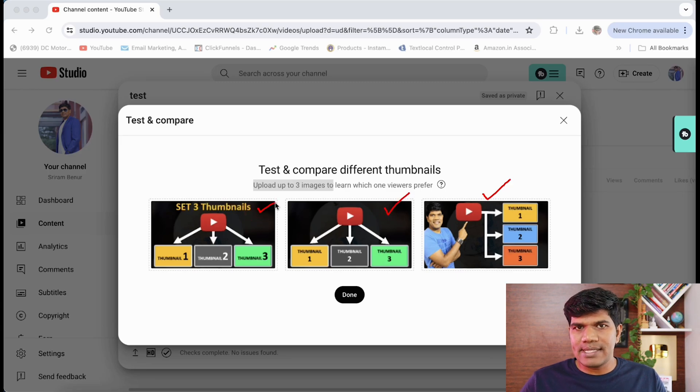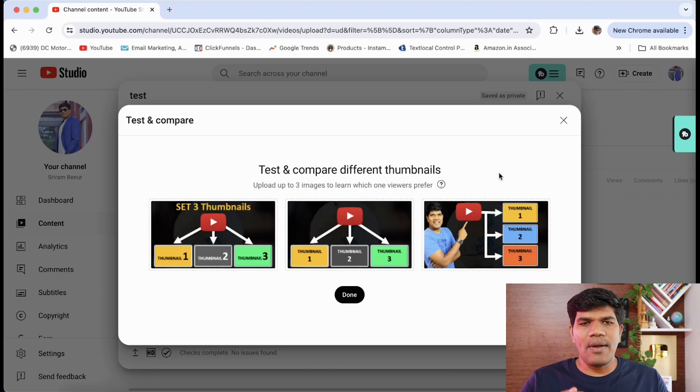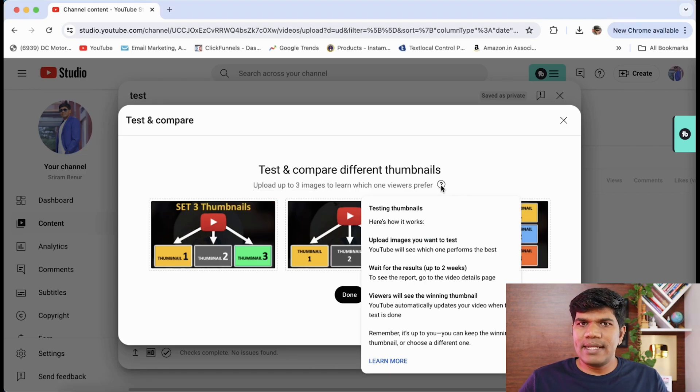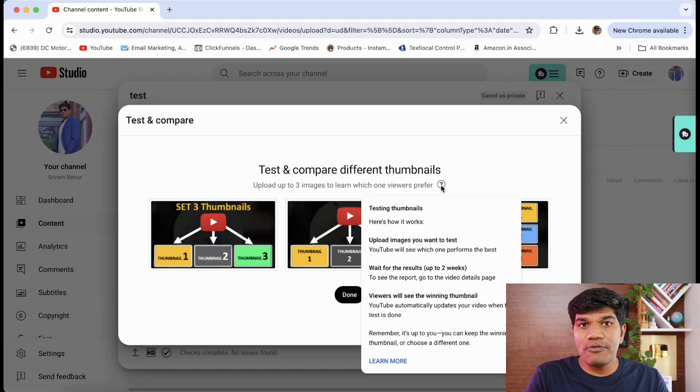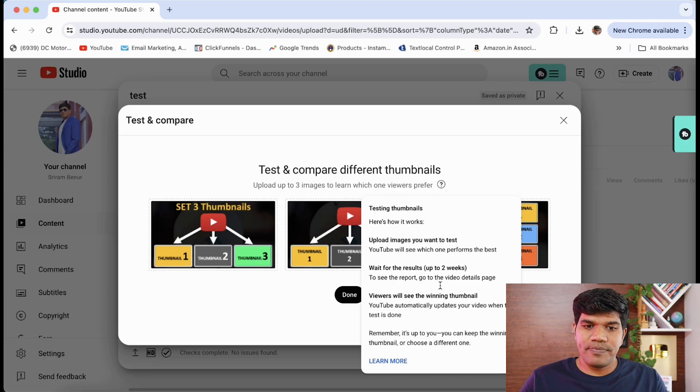Now let me tell you how exactly this test works. Once you set three different thumbnails, the test is going to run for two weeks.